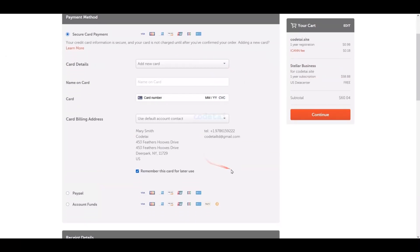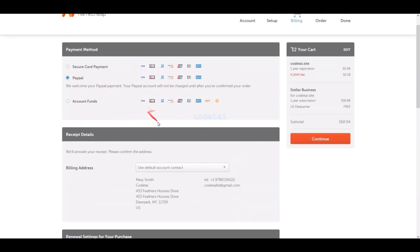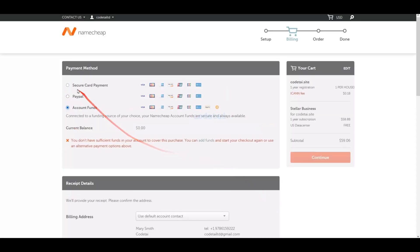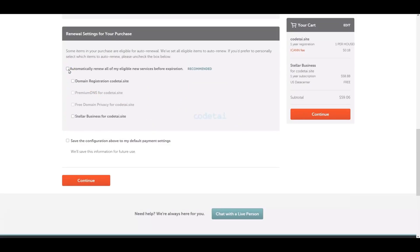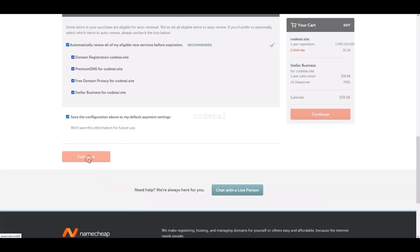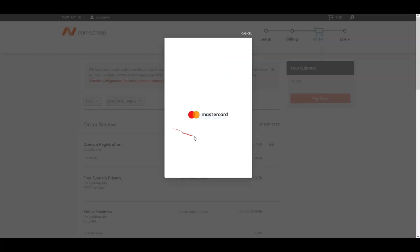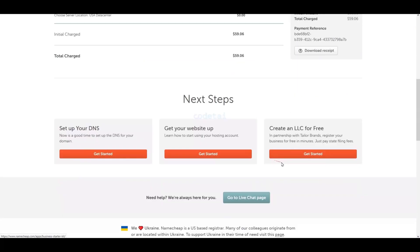You can purchase domain and hosting using various international payment methods — PayPal, international card, or cryptocurrency. To pay by banking card, submit your card information, confirm your purchase, confirm all your information, click Continue, confirm the terms and conditions, then click the Pay Now button. We have successfully purchased domain and hosting from Namecheap.